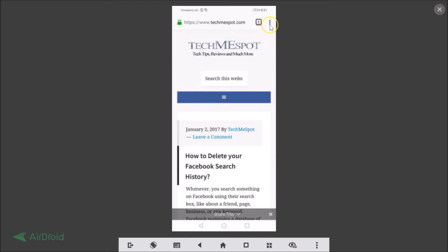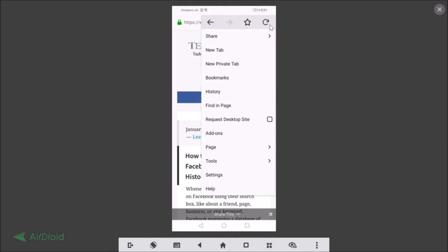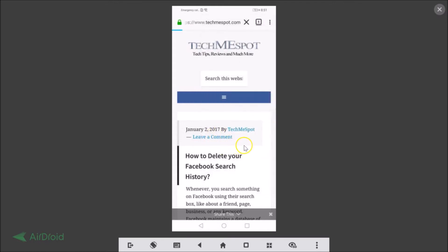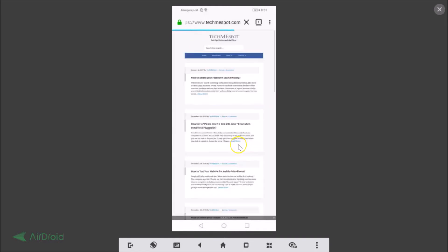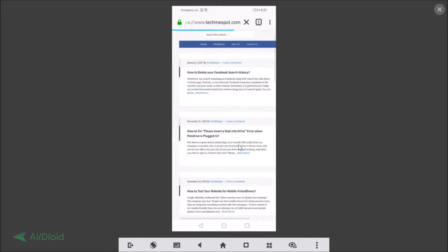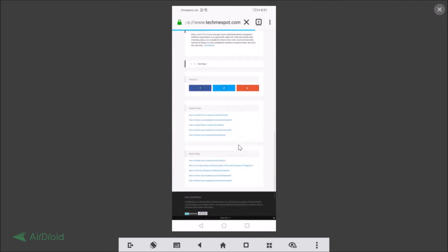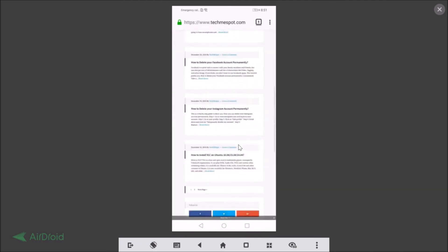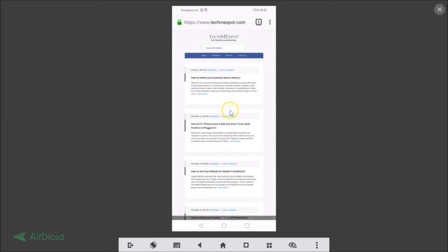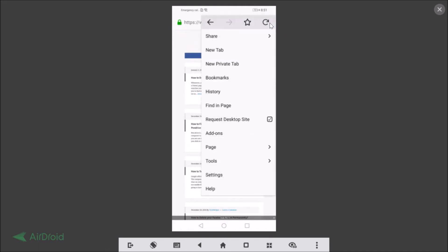To get the desktop version in Firefox, just click on the three dots and here we have 'Request Desktop Site.' Check this option and we get the desktop version of the website — you can see it's now working fine.